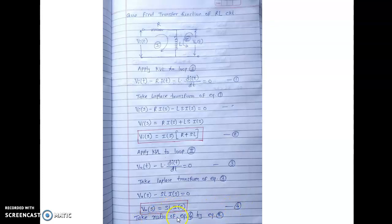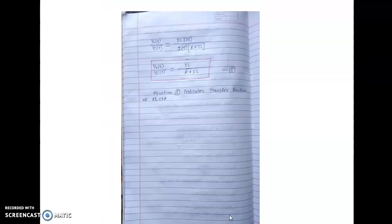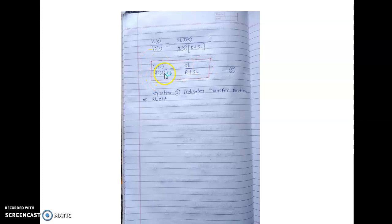Now take the ratio of equation 4 divided by equation 2. We get V(S) / V_i(S) equals SL·I(S) divided by I(S)·(R + SL). The I(S) terms cancel, giving V(S) / V_i(S) equals SL / (R + SL). Equation number 5 is the transfer function of the RL circuit. This is the answer.